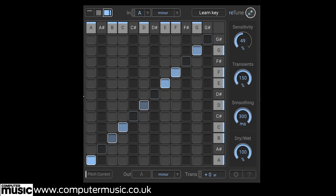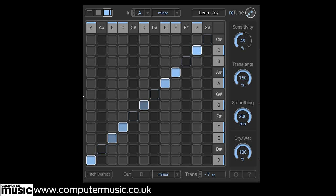So that's Z-Plane's incredible new Retune. We've only begun to scratch the surface of what this powerful pitch-manipulating plugin can achieve. And the more you use it, the more new tricks and applications you'll discover. But we hope you've already got the bug and are as excited as us.